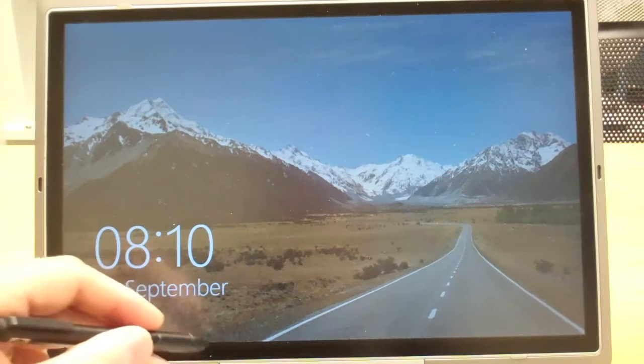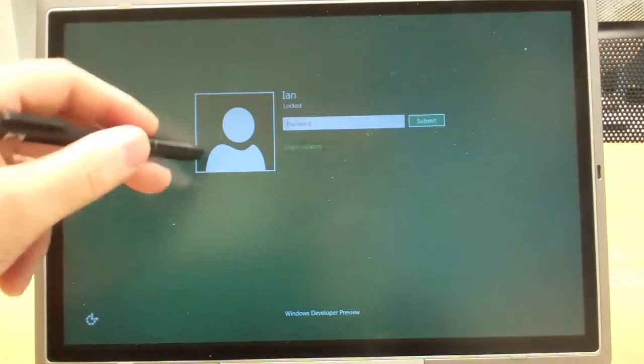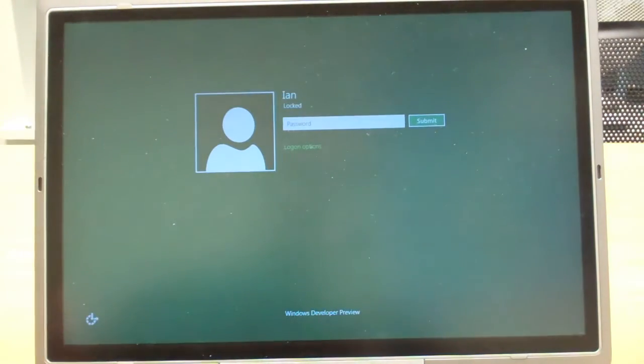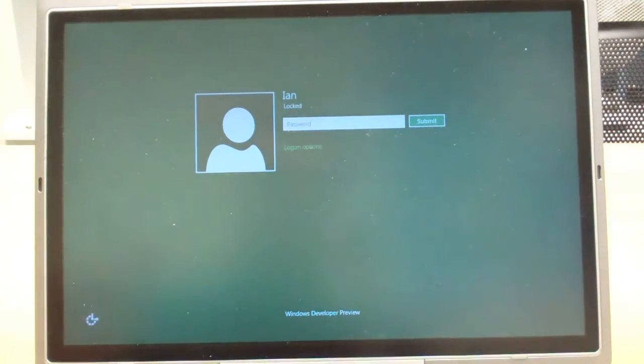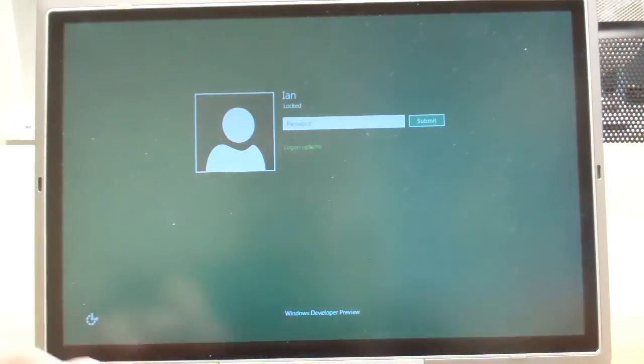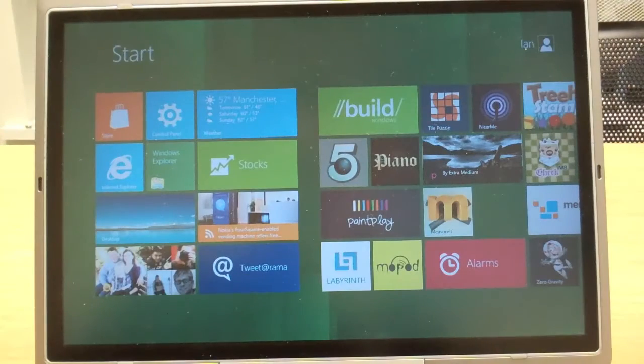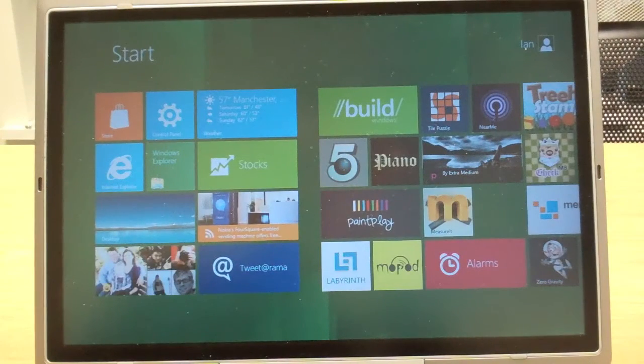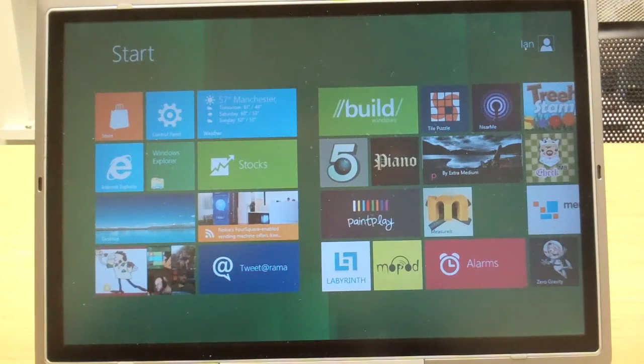To log in, as with the mouse, you can just slide up like that. Let me log in. So straight away you get the Metro start screen.